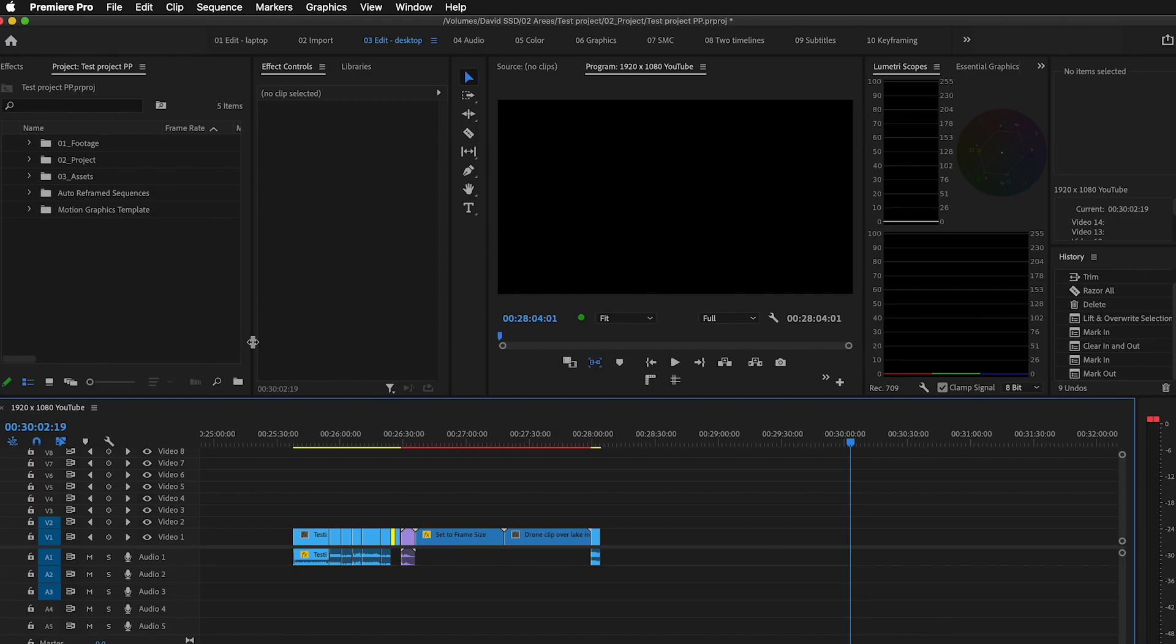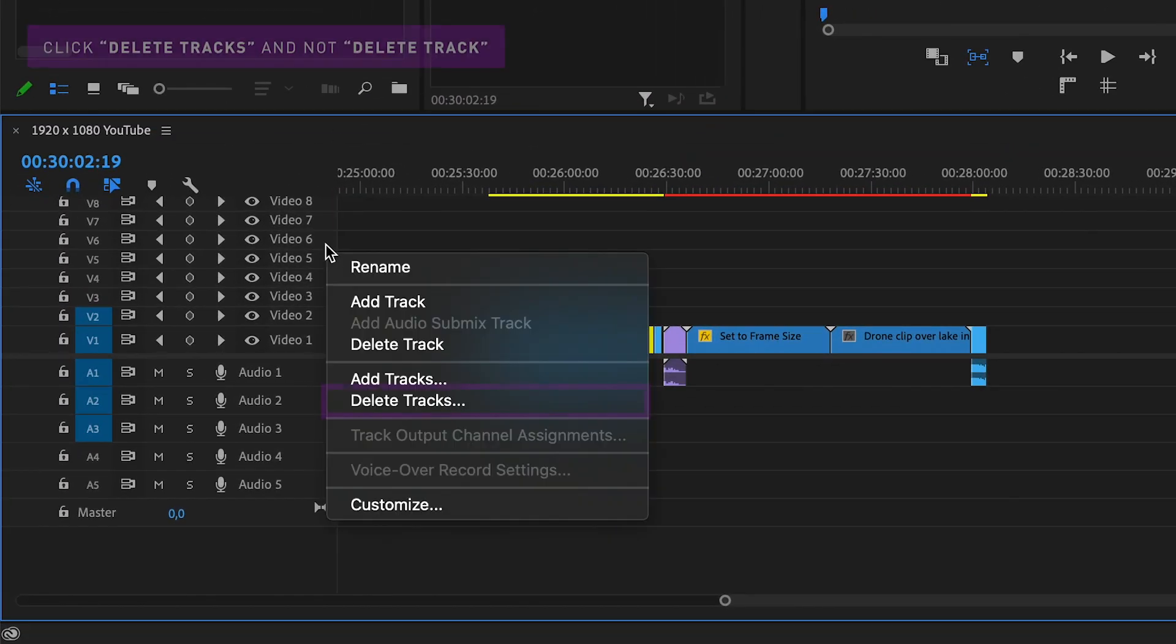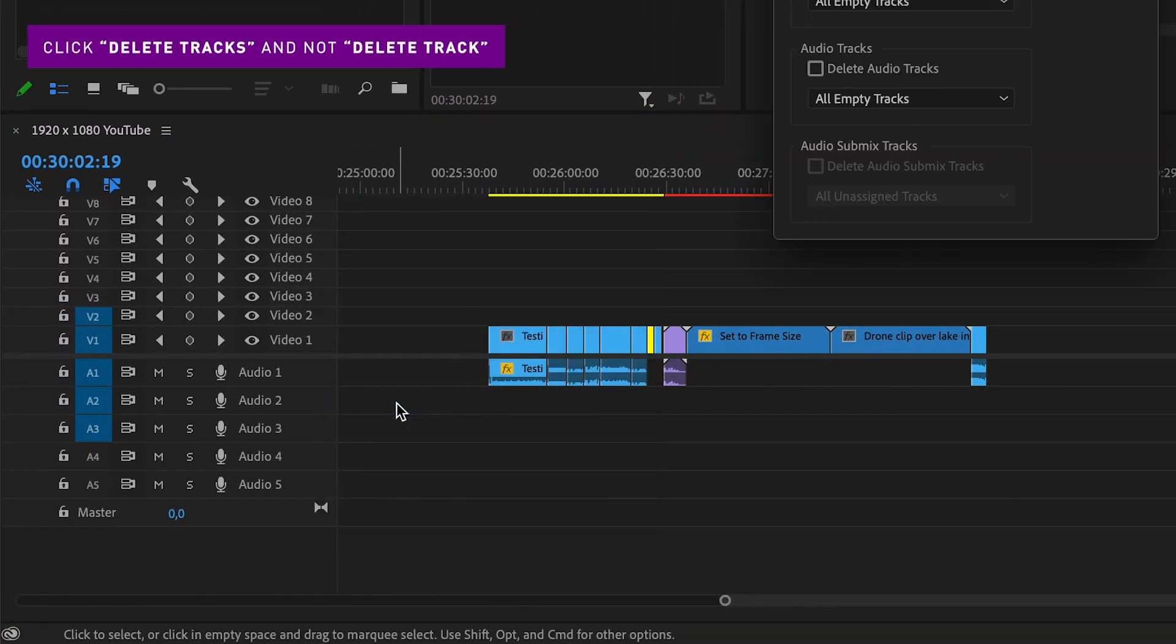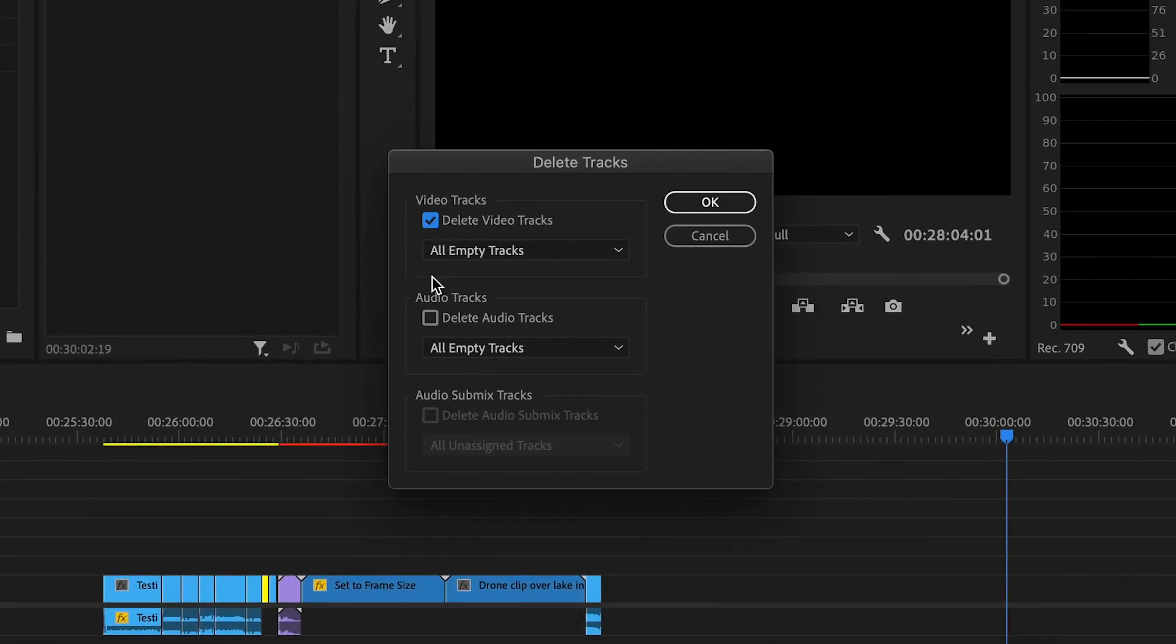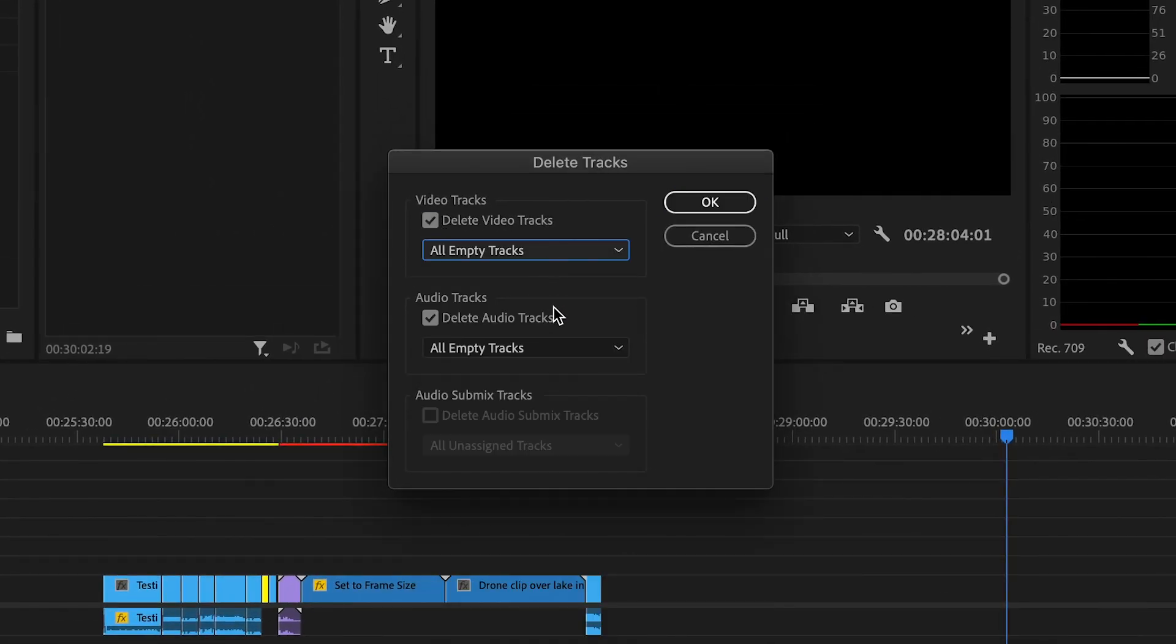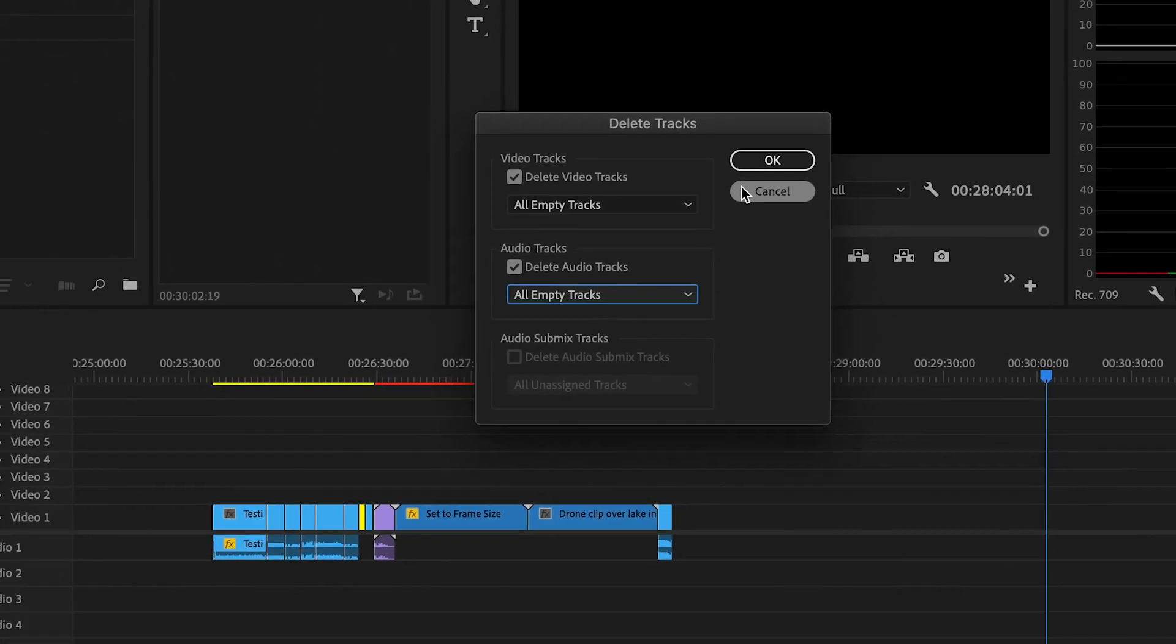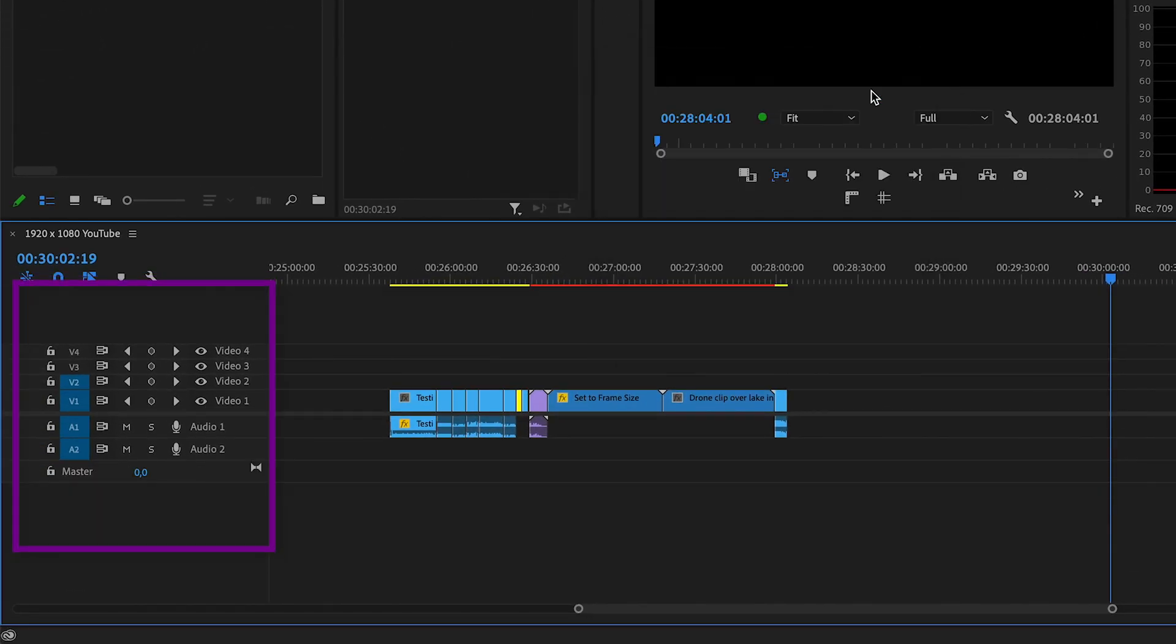Now you can go to the left of your timeline, right-click on one of the tracks and click Delete Tracks. In the window, select both video tracks and audio tracks and make sure you select all empty tracks, and then click OK. This will remove all your empty unused tracks from your timeline.